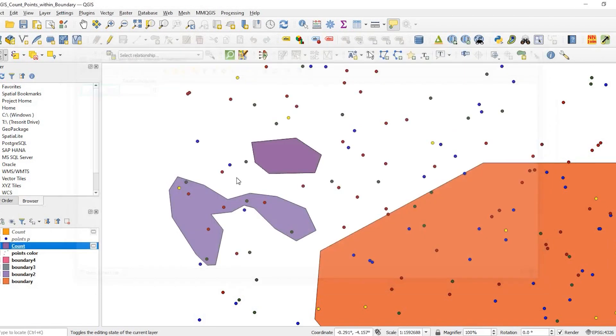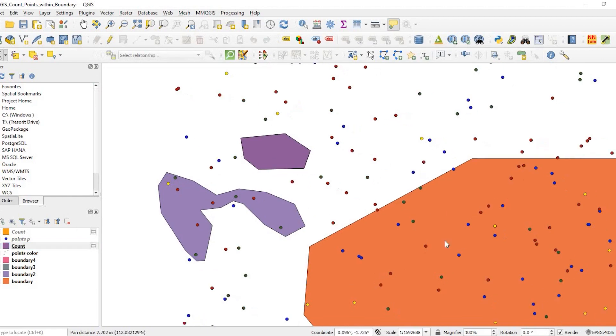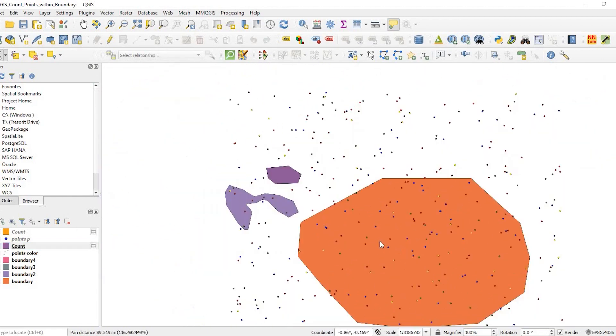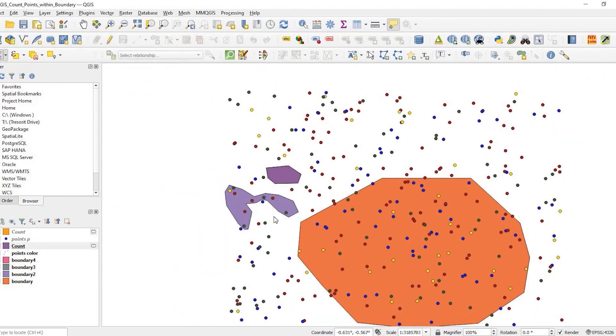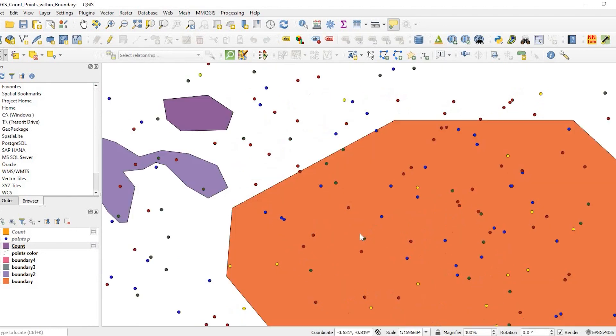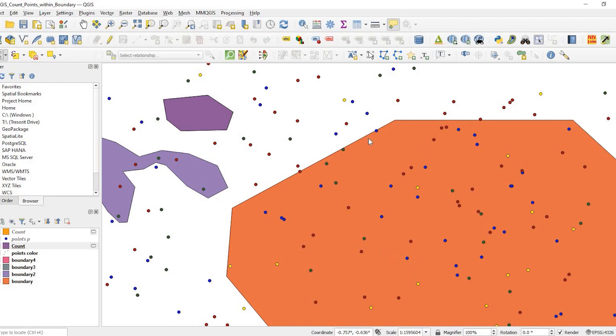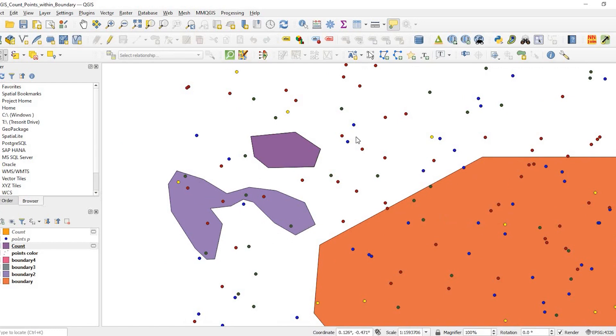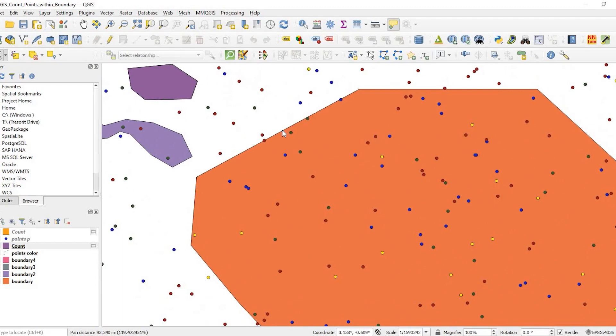These are just a couple ways to help you guys determine what points are within a particular boundary, how you can summarize the total value and the number of categories. In my case, I have four colors. I was able to know the number of categories within a boundary, the total value within the boundary, and the count. Hope that helps you guys.